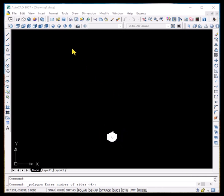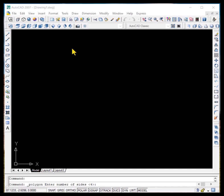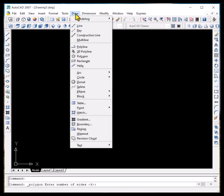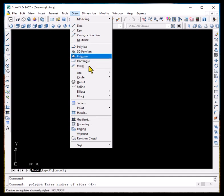Hi viewers, today we'll be talking about extra commands from the draw menu. In particular, we'll be talking about polygon, the rectangle, and the helix option. Let me click on the polygon option.